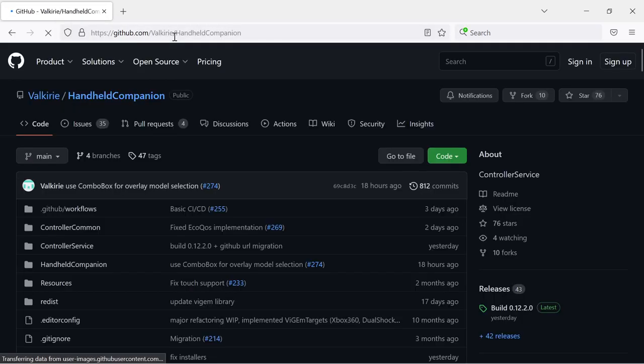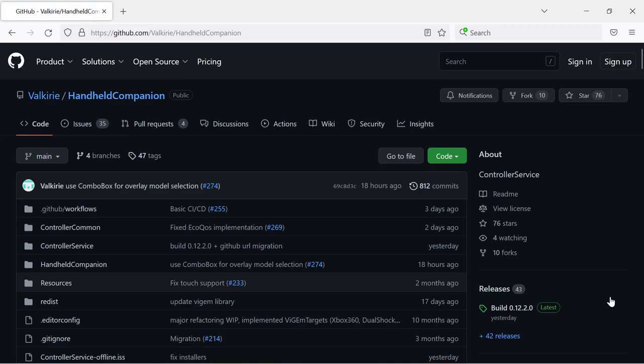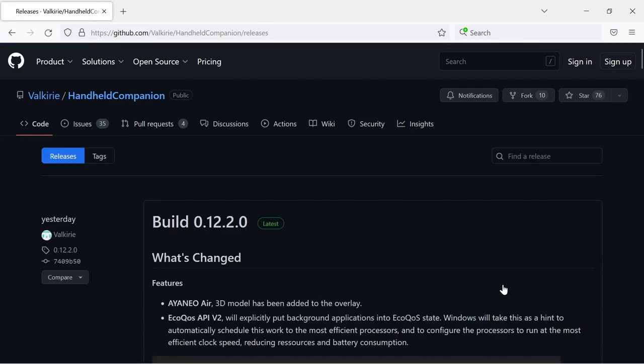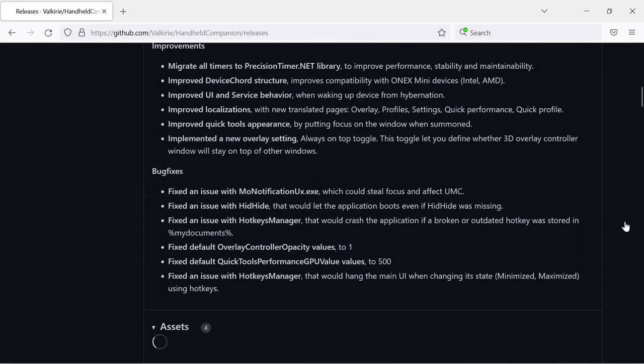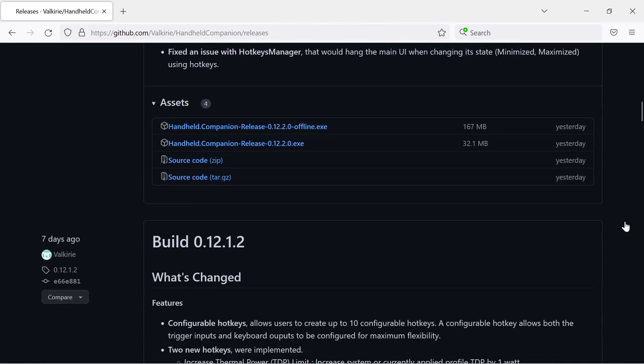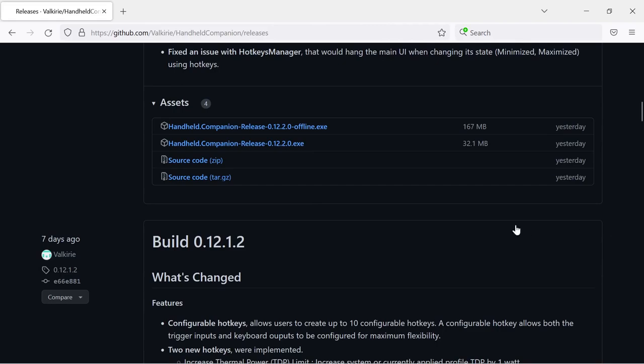The installation file can be downloaded from the GitHub project page on the release page. At the top you will always find the most recent version. The release type is recommended for most users.